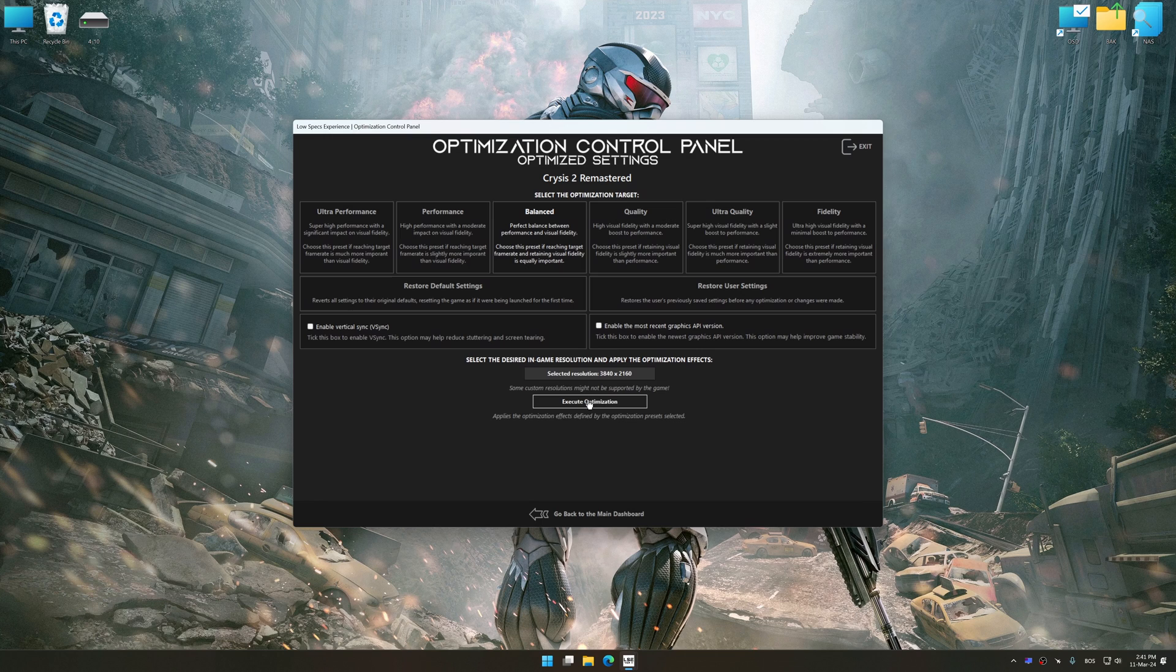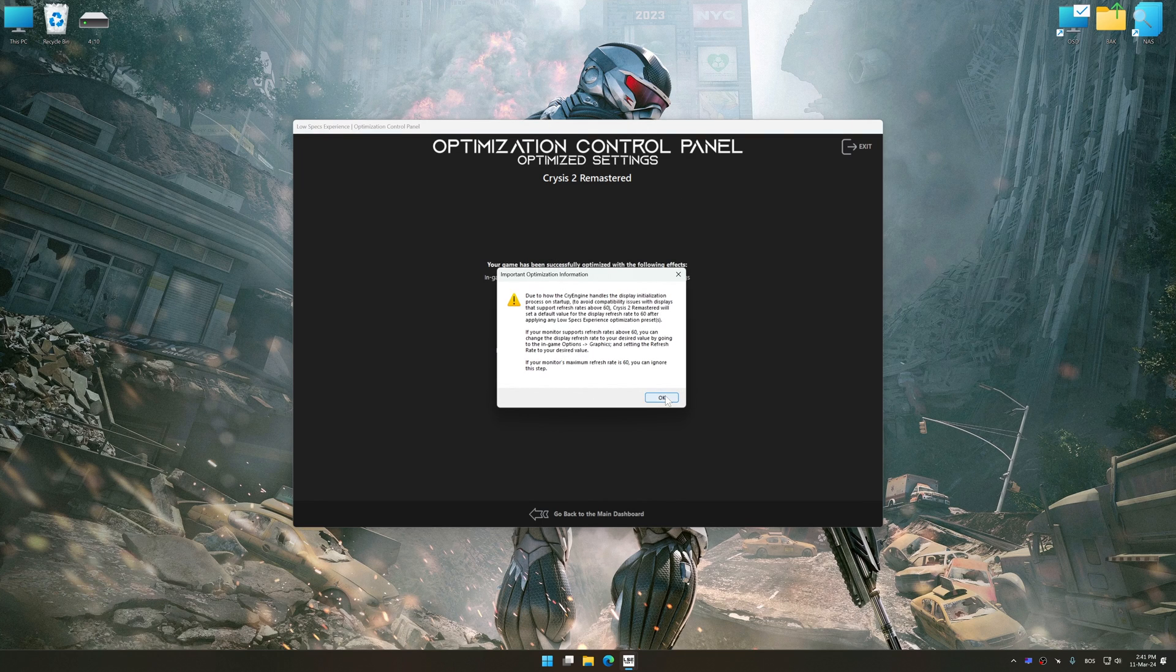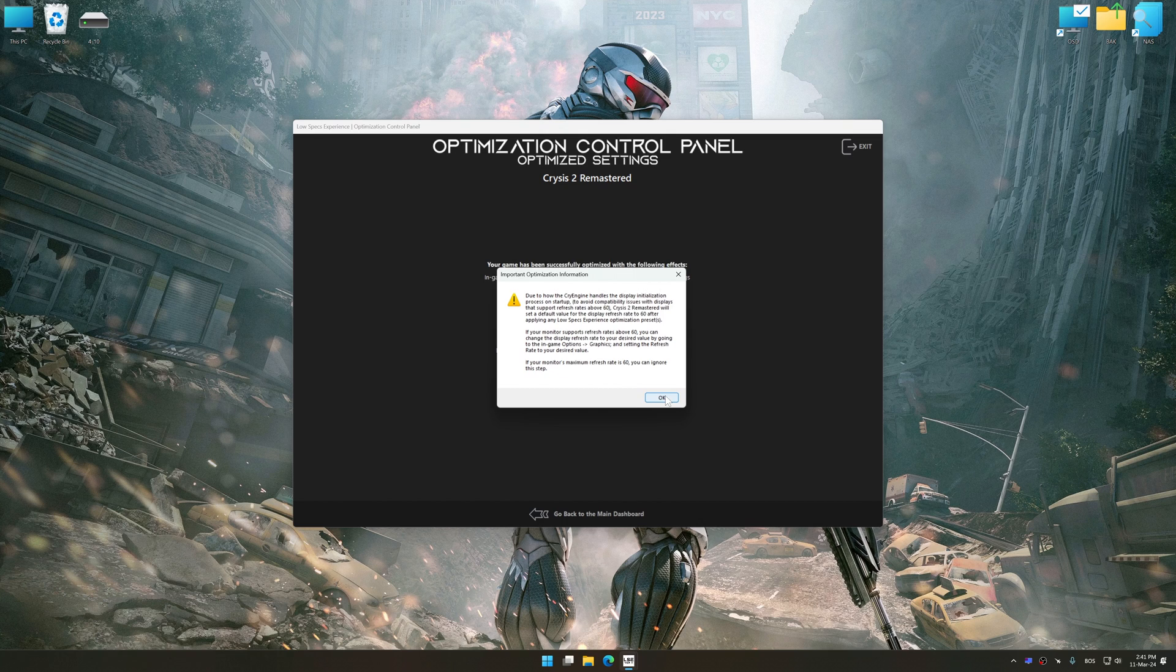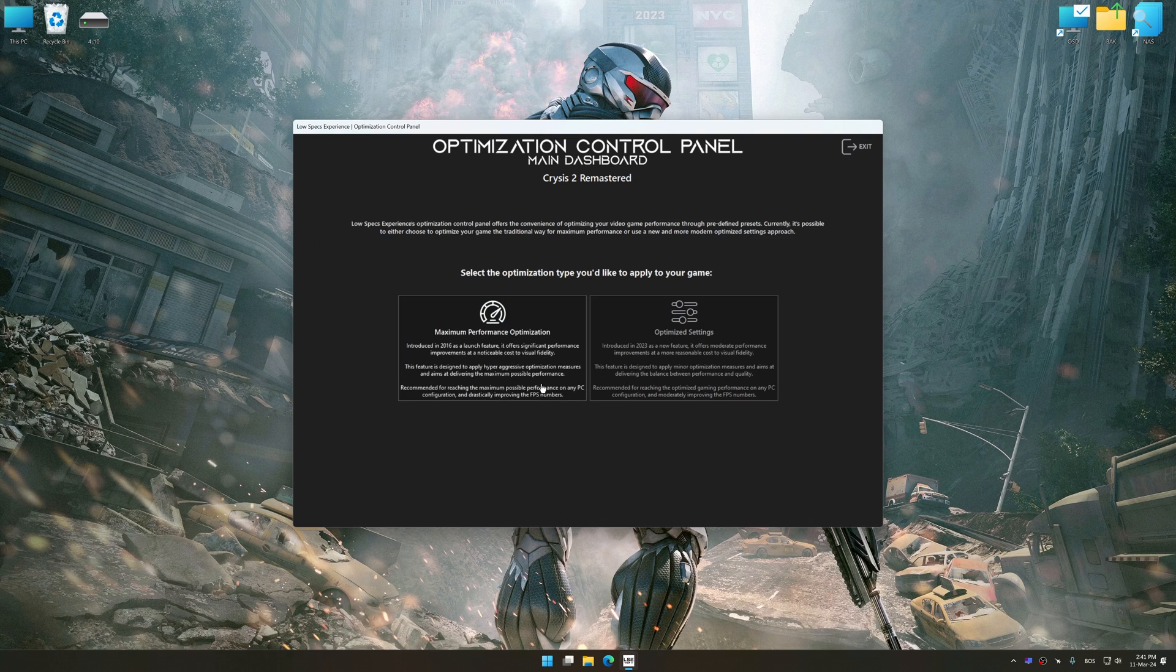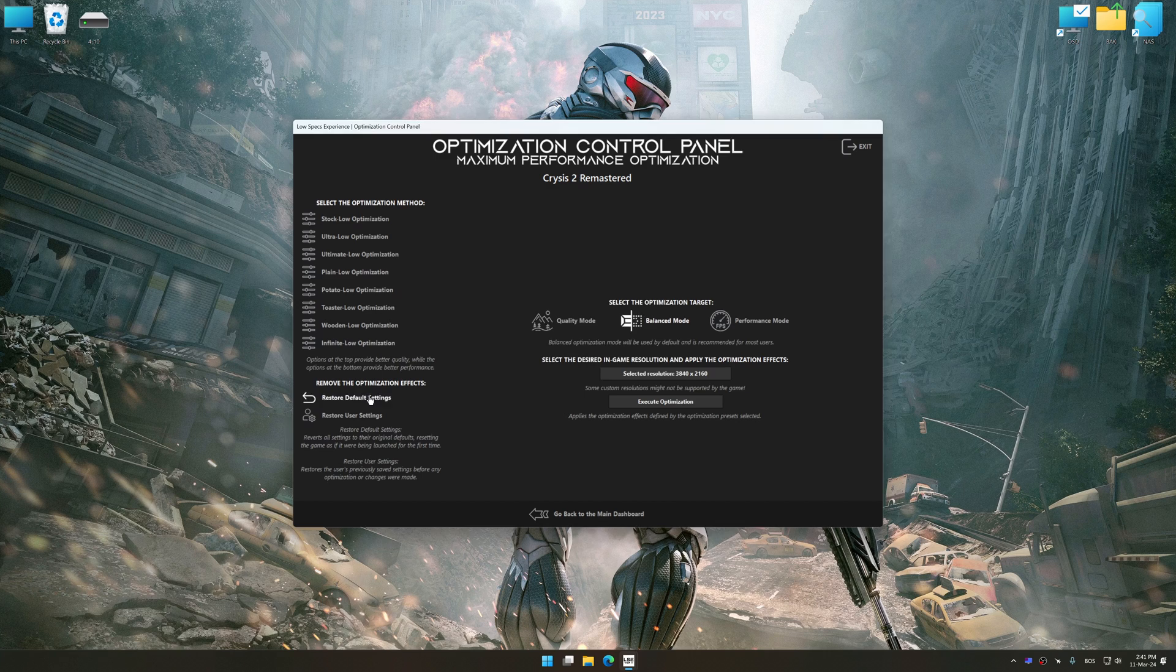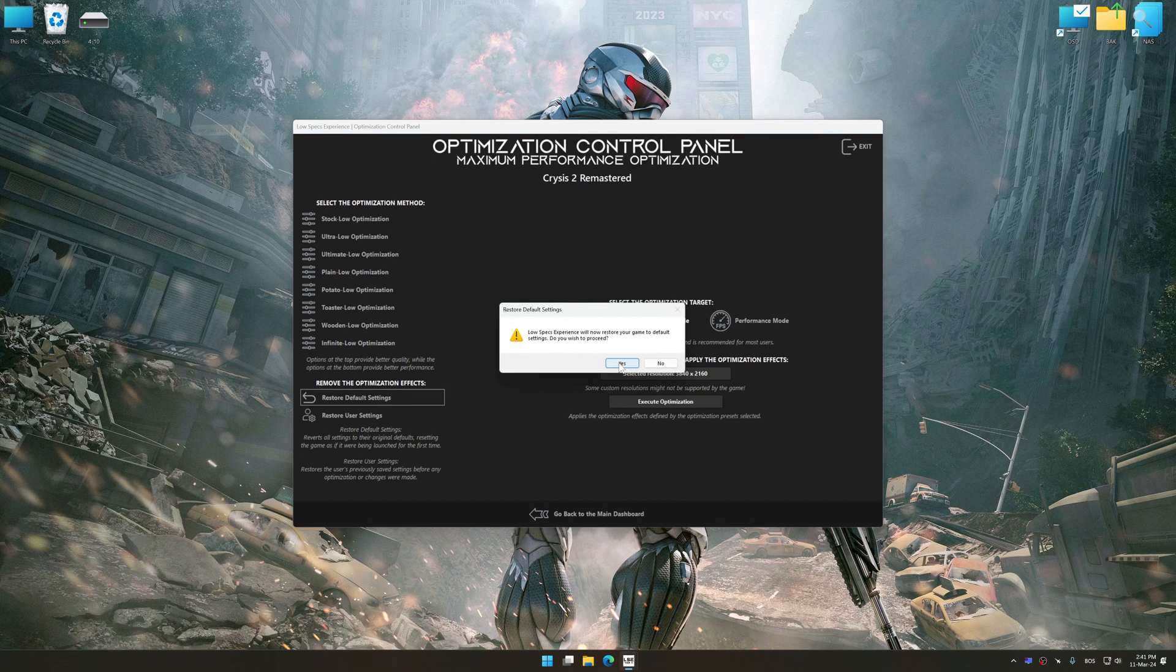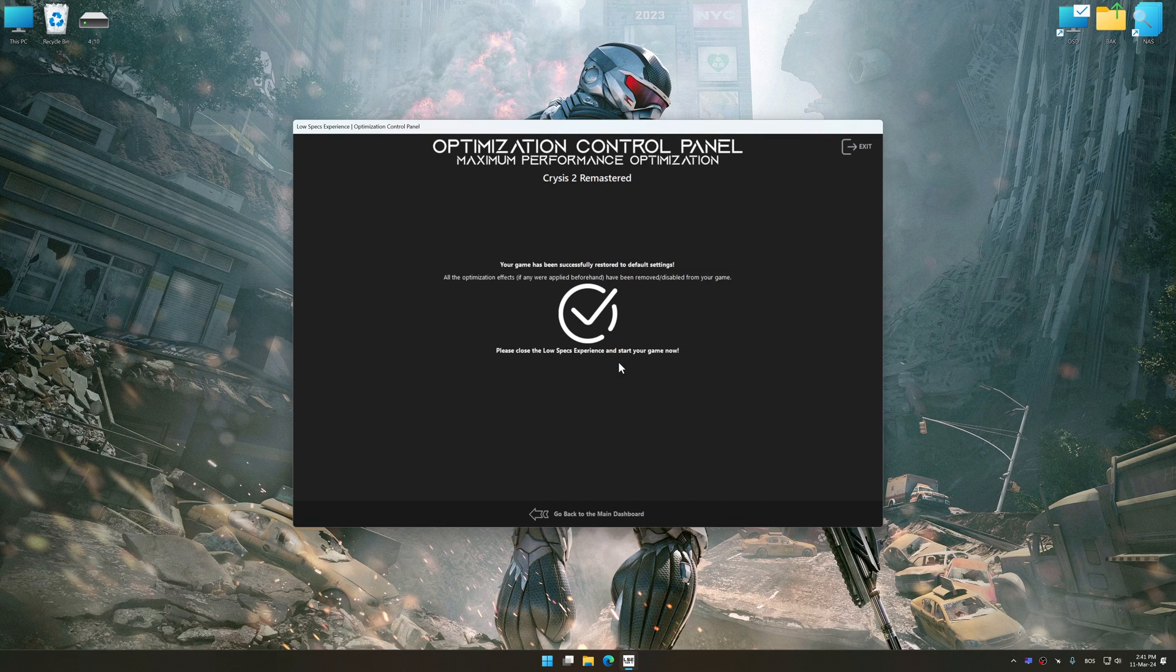And now, to apply the optimization, press the execute optimization button and then start your game. Also, if you are unsatisfied with what you see, you can easily remove the optimization effects.